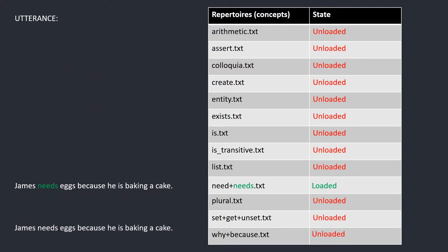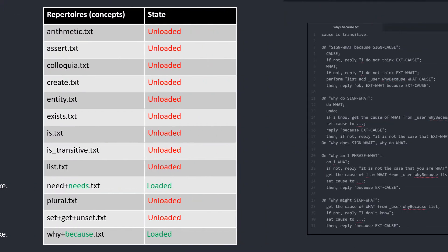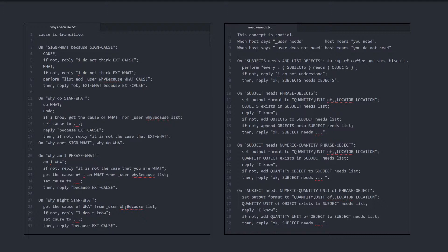One match with the needs plus needs repertoire and one with the why because repertoire. Let's look at the content of these two repertoires to see what the interpretations look like. Each concept is supported by several repertoires. Each repertoire file contains the instructions to interpret the various utterances which use the words in the file name. As we've seen, these instructions and the configurations are written in natural language.